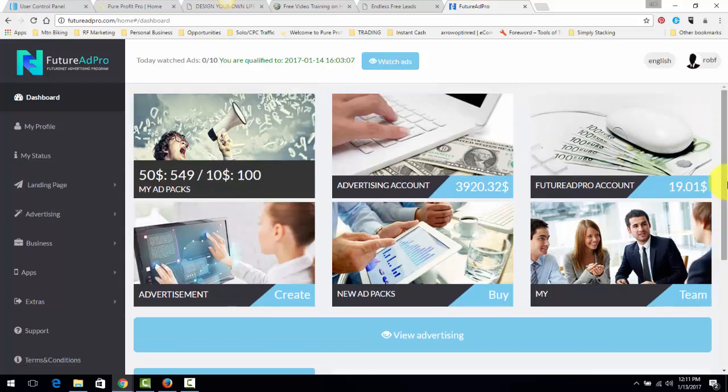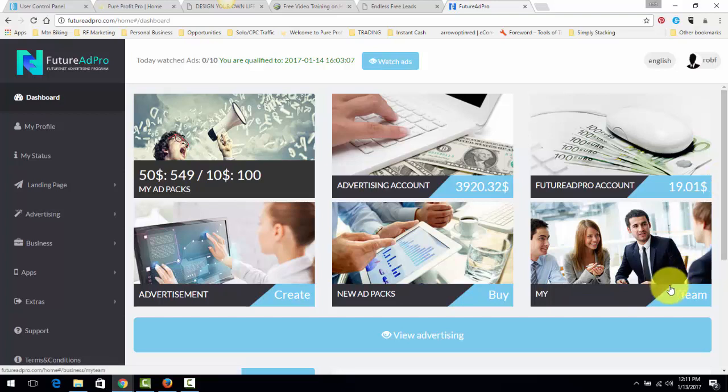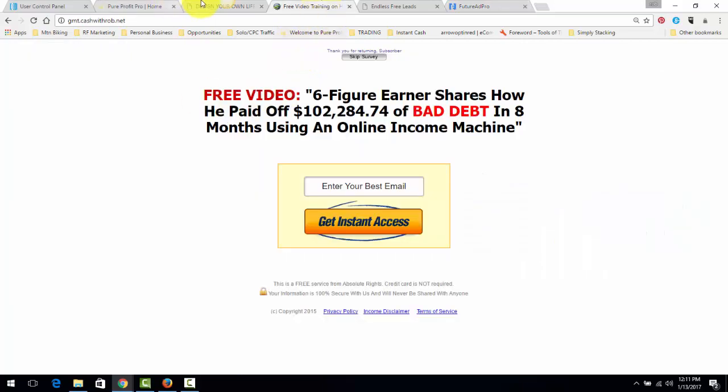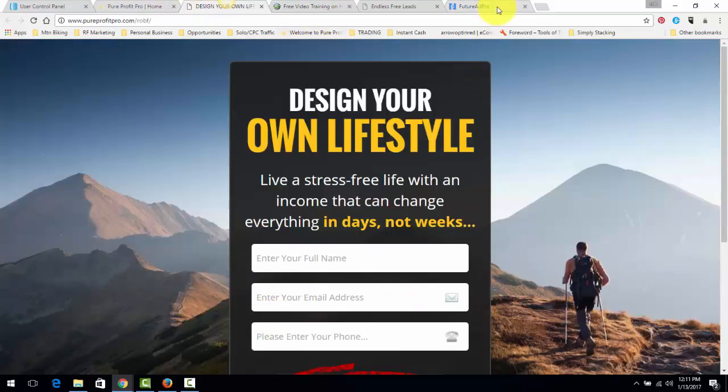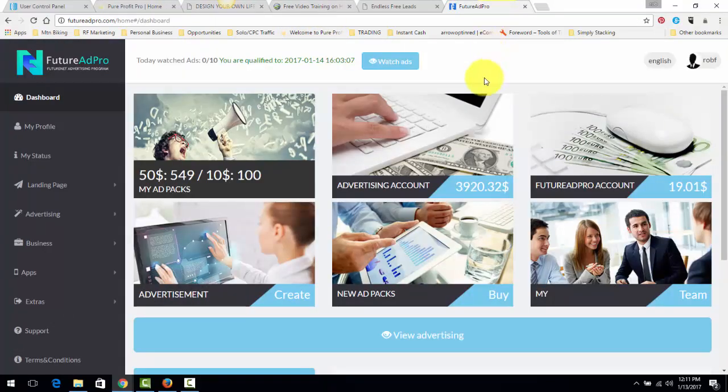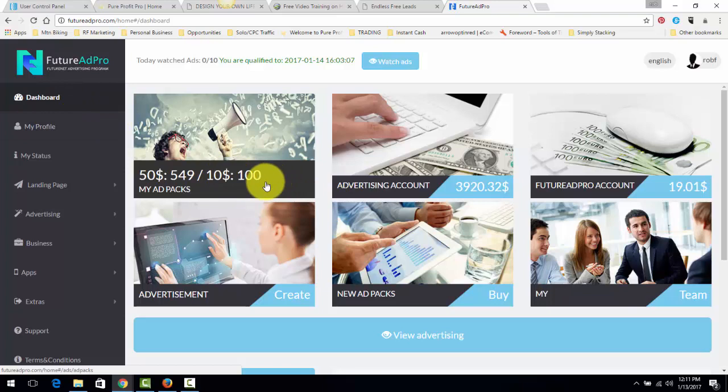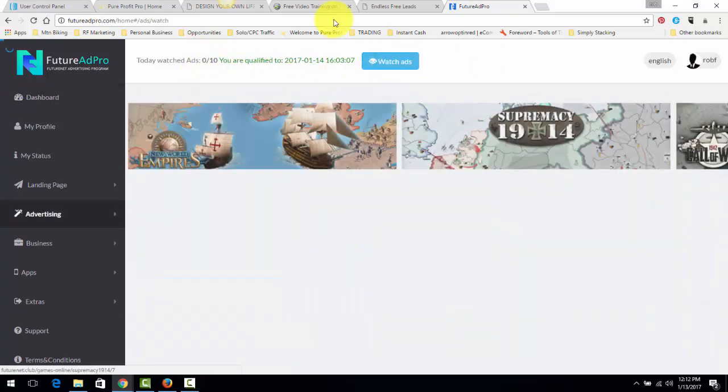With FutureAdPro, you can get something that's called ad packs. You can get them for $10 or you can get them for $50. Whenever you buy an ad pack, that is basically clicks that you're going to get to your capture pages from people who are surfing ads within FutureAdPro. Here's how it works. FutureAdPro is a revenue sharing traffic exchange. That means when you buy ad packs, to participate in the revenue sharing, you have to surf 10 ads or watch 10 ads every single day.